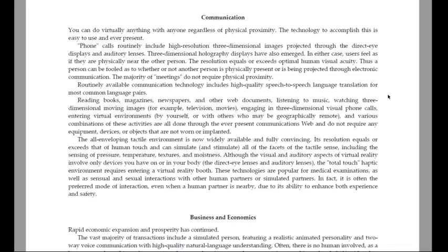The all-enveloping tactile environment is now widely available and fully convincing. Its resolution equals or exceeds that of human touch and can simulate and stimulate all of the facets of the tactile senses, including the sensing of pressure, temperature, textures and moistness. Although the visual and auditory aspects of virtual reality involve only devices you have on or in your body — the direct-eye lenses and auditory lenses — the total touch haptic environment requires entering a virtual reality booth. These technologies are popular for medical examinations as well as social and sexual interactions with other human partners or simulated partners.